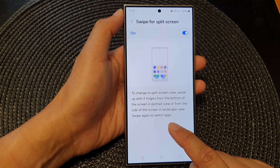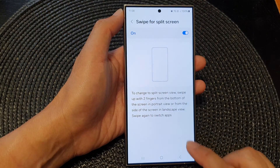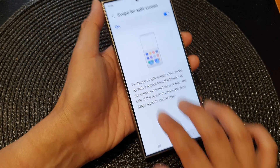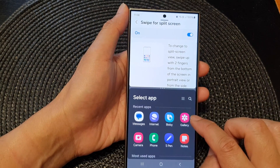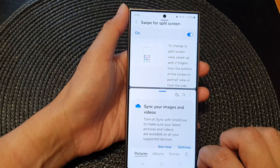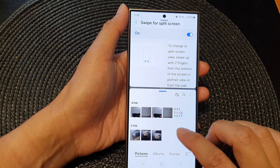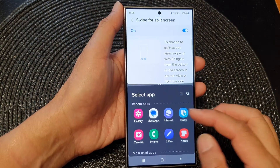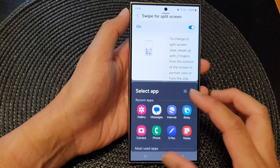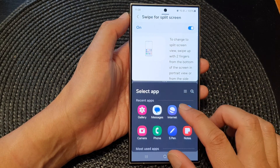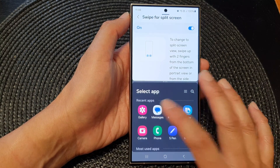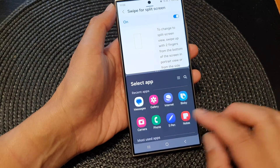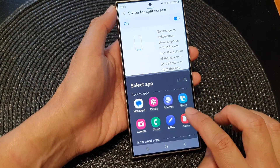Swipe again to switch apps. So here, if we swipe up we can select an app, and if we swipe up again this will allow us to change to a different app. So I can open up Messages or I can go and open up a Notes app.